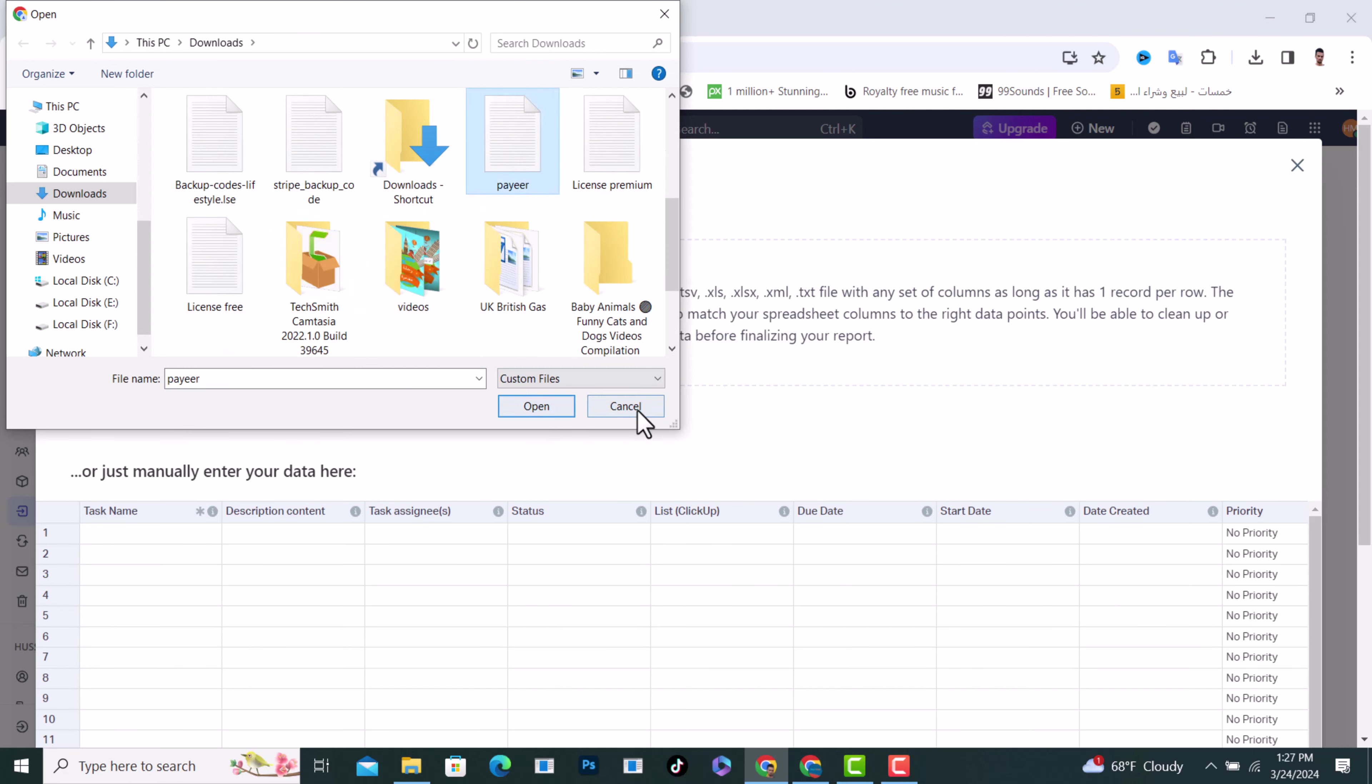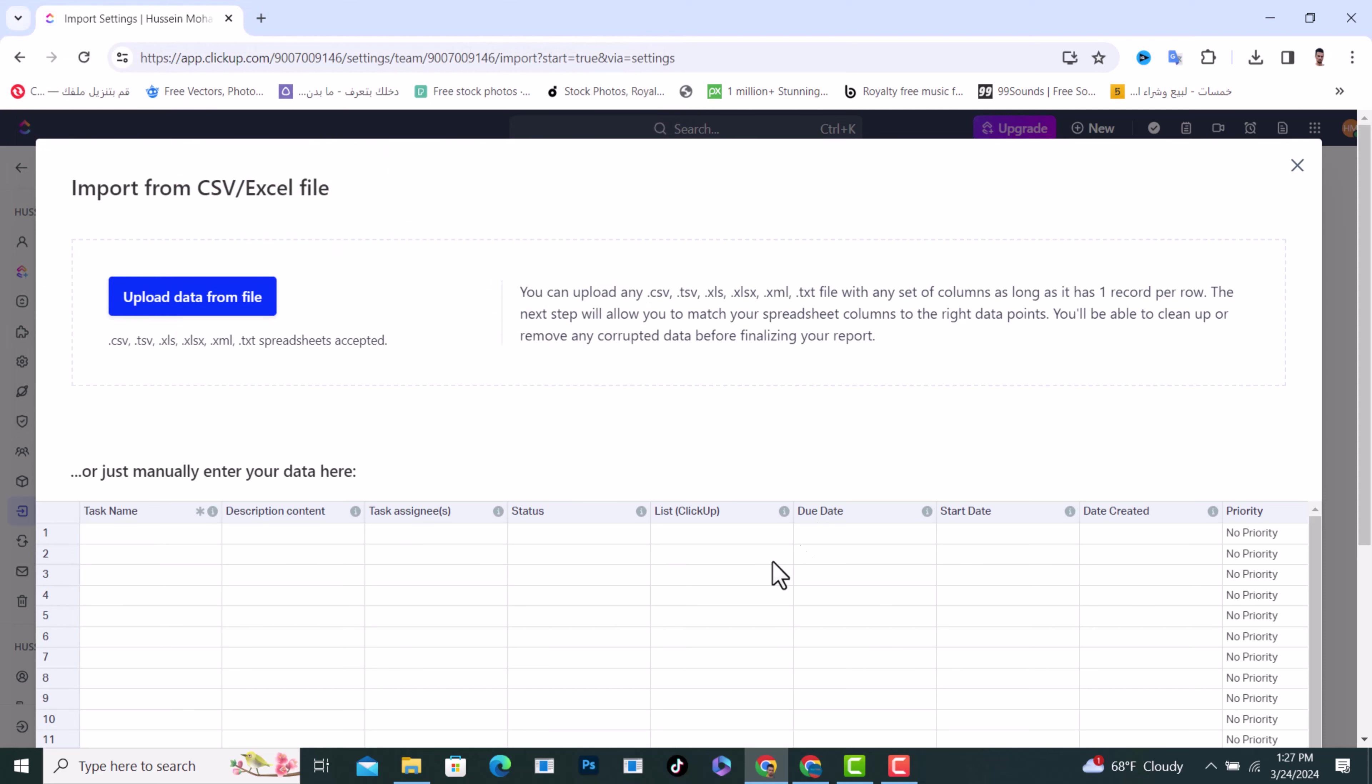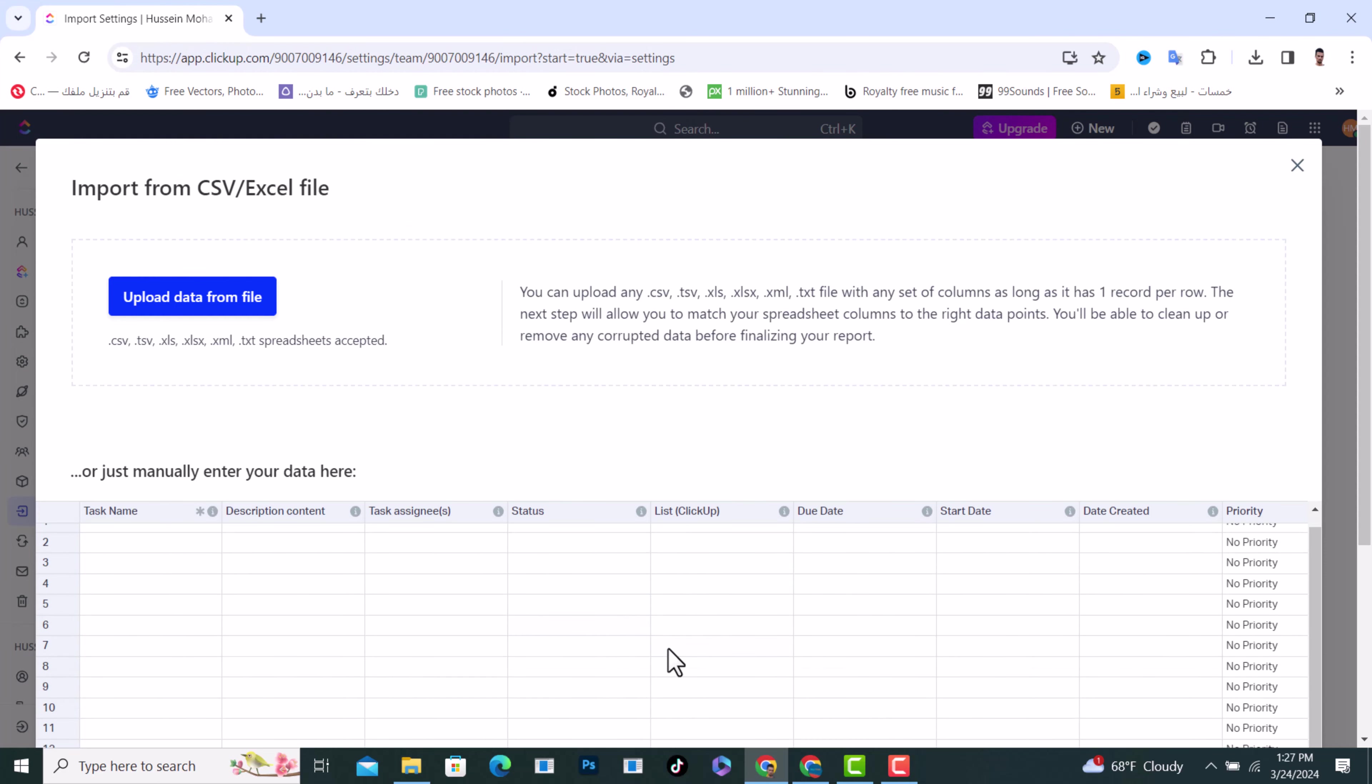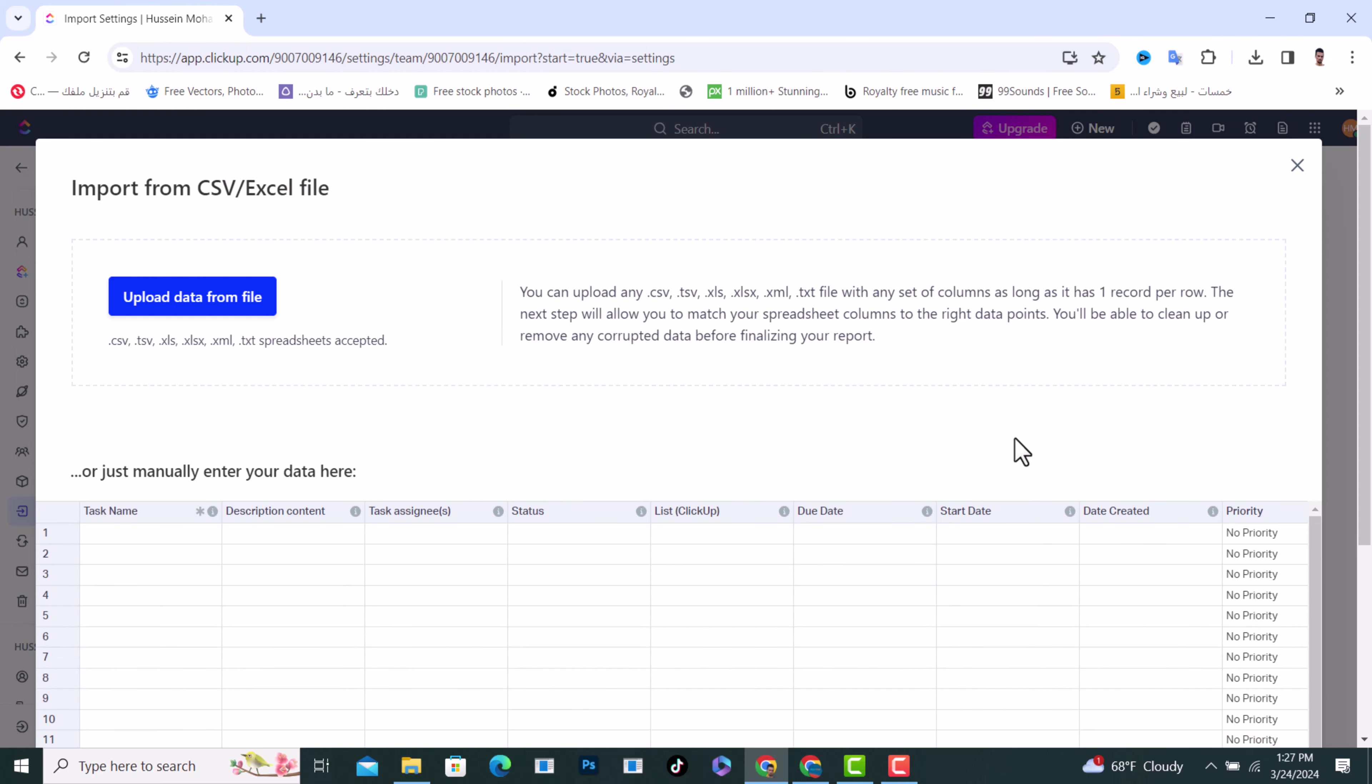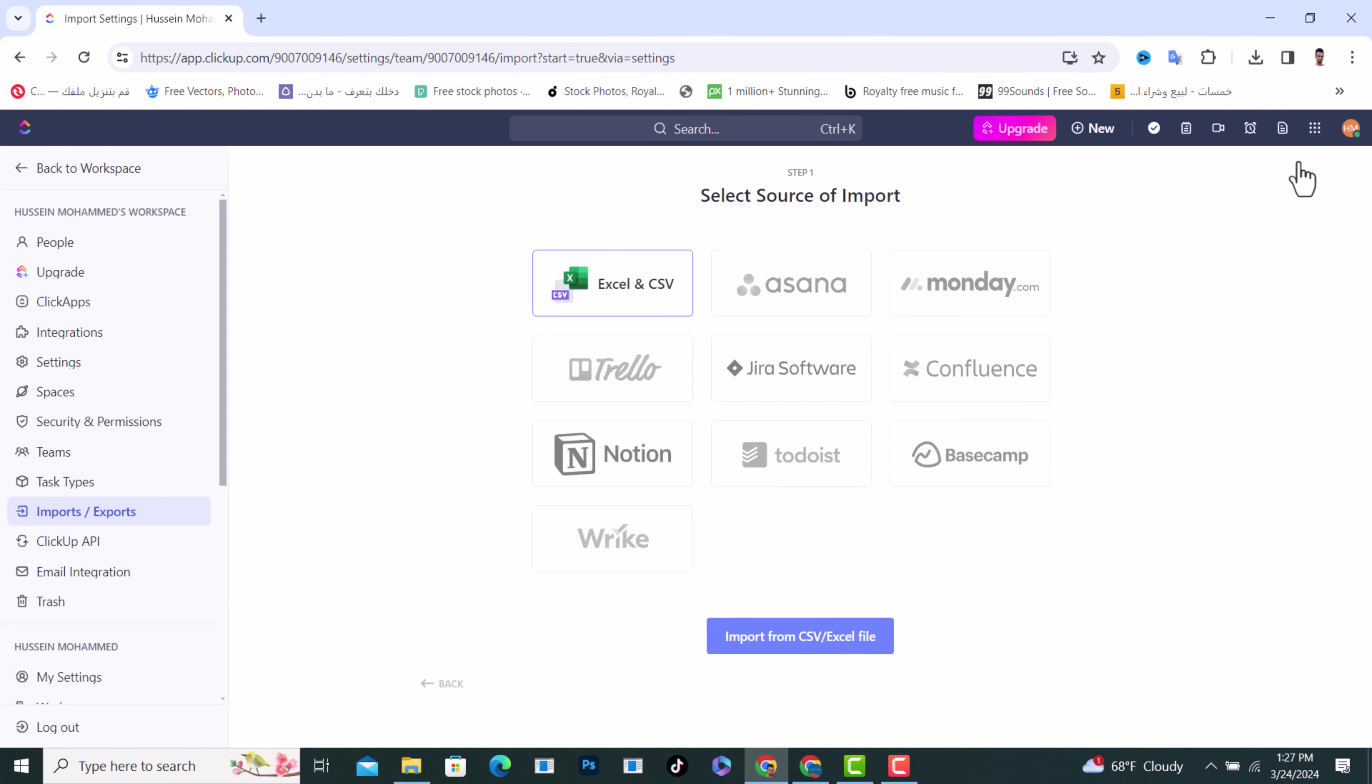Tap on Open and after that it will open here and you can start using your data inside ClickUp.